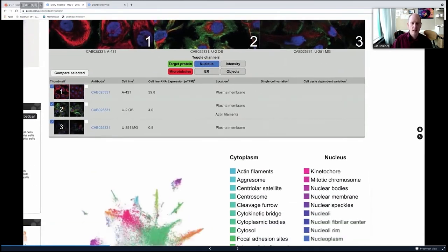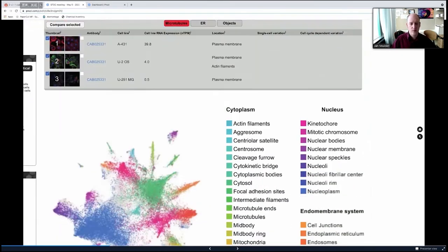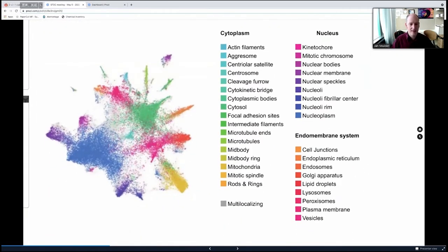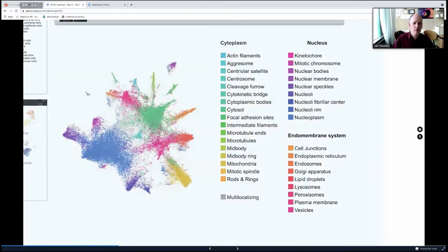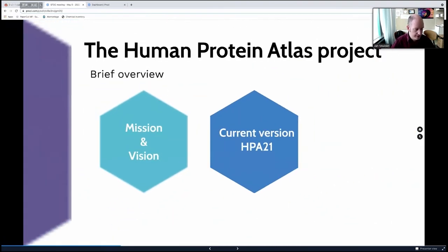This is an example from the subcellular atlas, where we clustered proteins based on their subcellular location. This is all kinds of information available at the Human Protein Atlas — not all information, but the main levels at which we try to collect information.